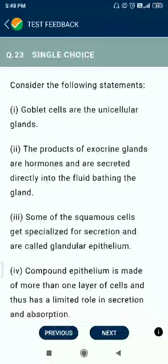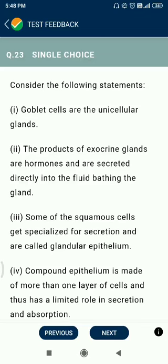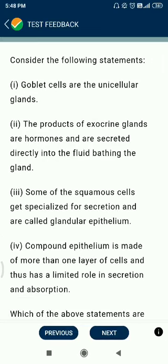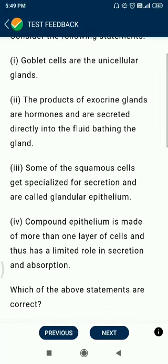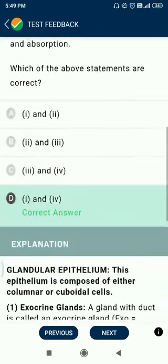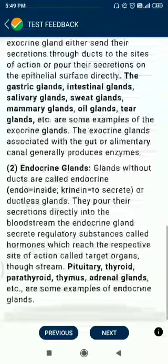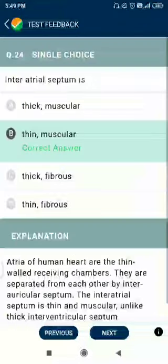Question number 23. Consider the following statements: goblet cells are unicellular glands — yes, correct. Products of exocrine glands are not hormones. Some squamous cells get specialized for secretion and are called glandular epithelium — this is not correct. Compound epithelium is made of more than one layer of cells and has a limited role in secretion and absorption — this is correct.